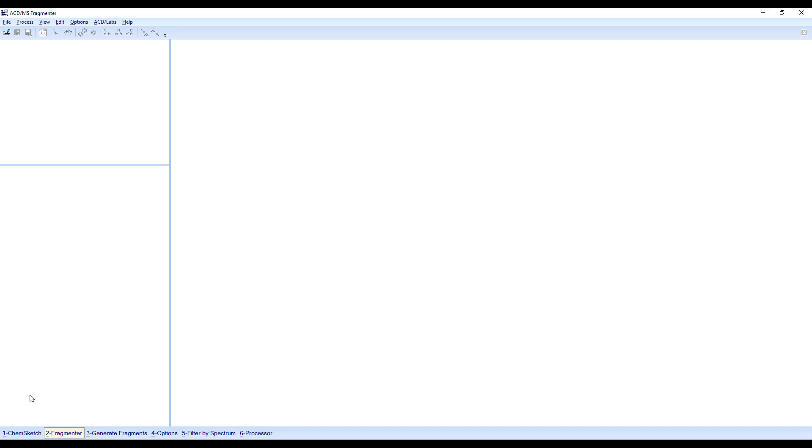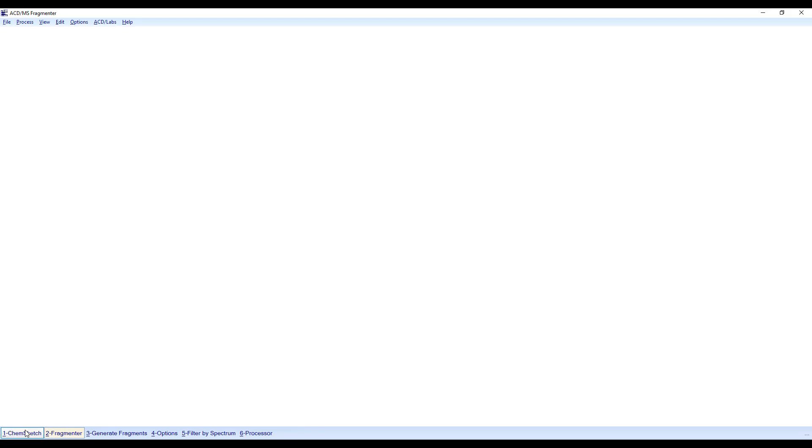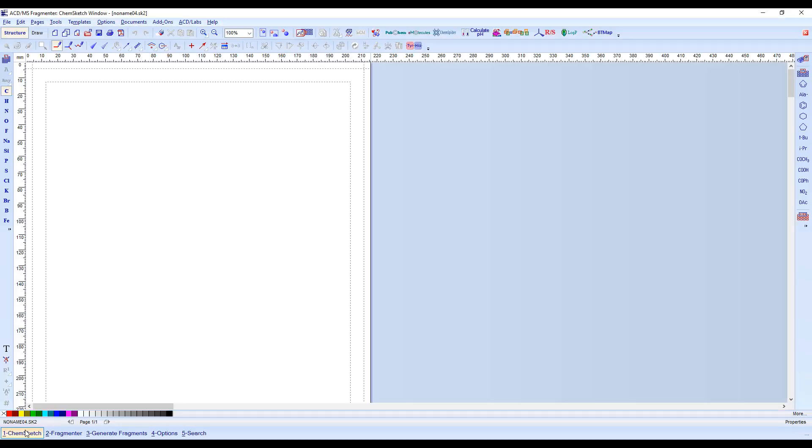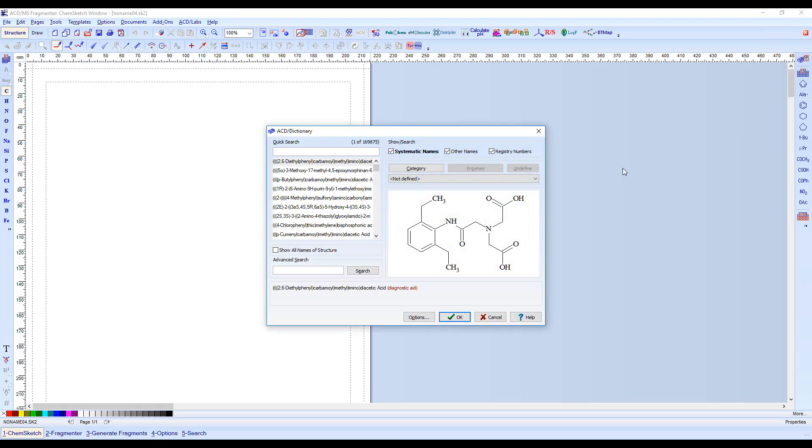Click on the ChemSketch button in the navigation toolbar. Draw or open a structure of interest. Here, I'm using the Dictionary tool to insert a structure.